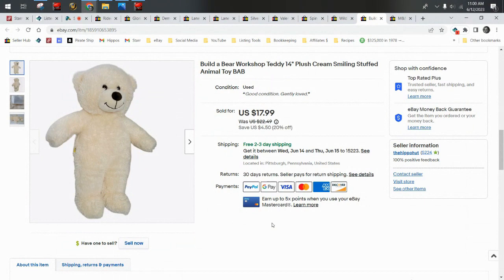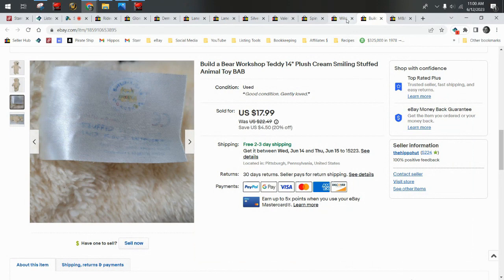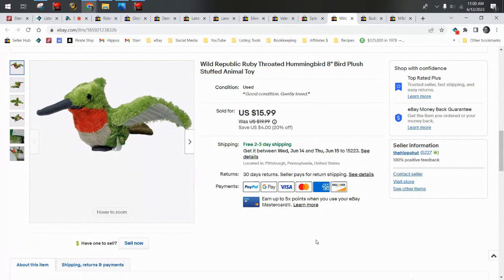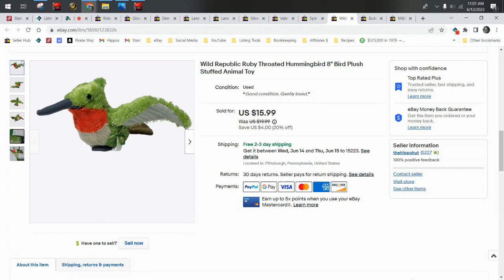Next up we have a Build-a-Bear Workshop teddy bear. This one has a cute smile on his face and did sell for $17.99 and shipped first class. His cost was right around a dollar.